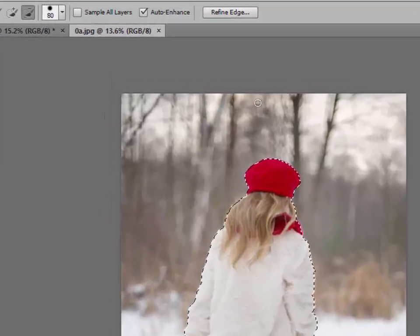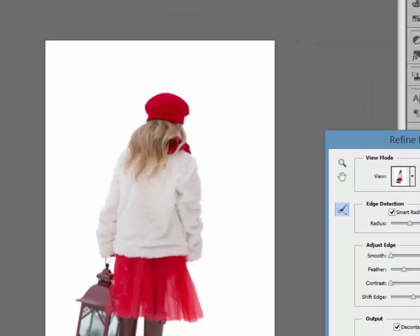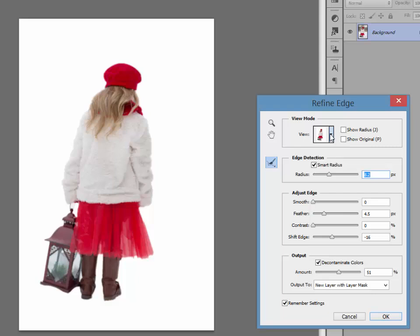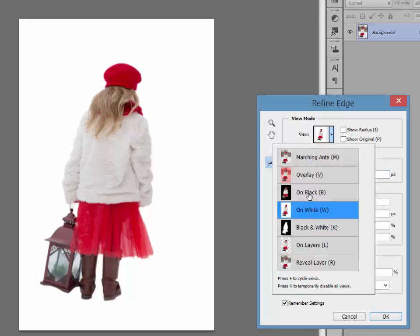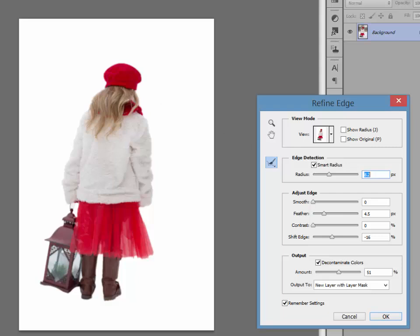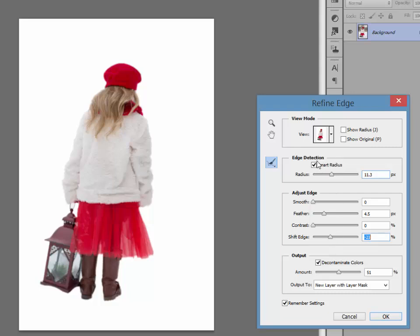Once you have a pretty good outline, go up to your Refine Edge button and click on that. At the very top in the drop-down menu you can select what you want the background to be — black or white; I always work with white, but play around and see which you prefer. Next, go to the Edge Detection tool — just move the radius up and you can see if it changes anything. This is really fabulous; it did a great job right away. If you need to fix things you can shift the edge — notice the little halo? Move it a little to the left to get rid of that. Play around with these settings until you get what you like, then click OK.